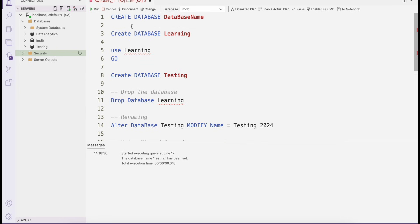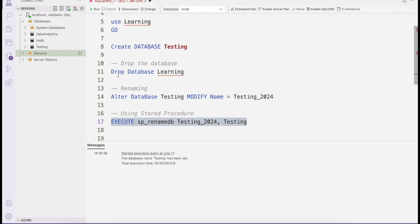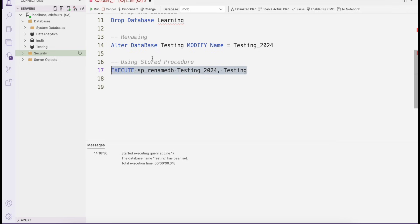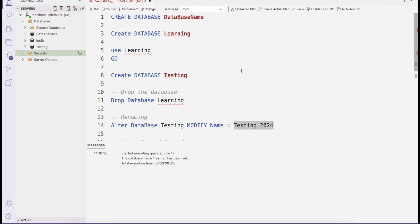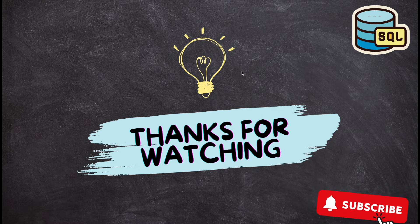To summarize: to create a database use CREATE DATABASE [name]; to drop a database use DROP DATABASE [name] — make sure the database is not currently in use; to rename a database use ALTER DATABASE [name] MODIFY NAME = [new name]; or use the stored procedure EXEC SP_RENAMEDB [old name], [new name]. That's all for this session — I hope you learned how to set up databases in Microsoft SQL Server. Thanks for watching and have a great day.